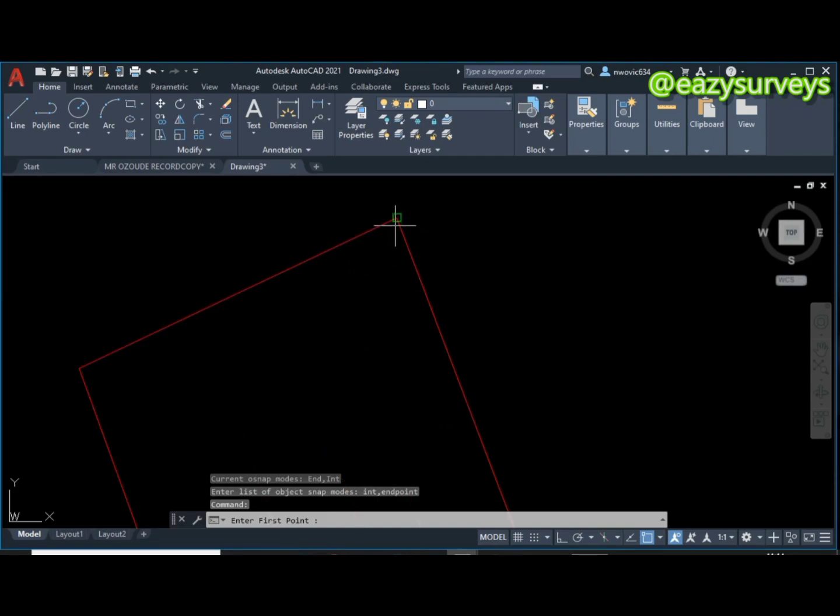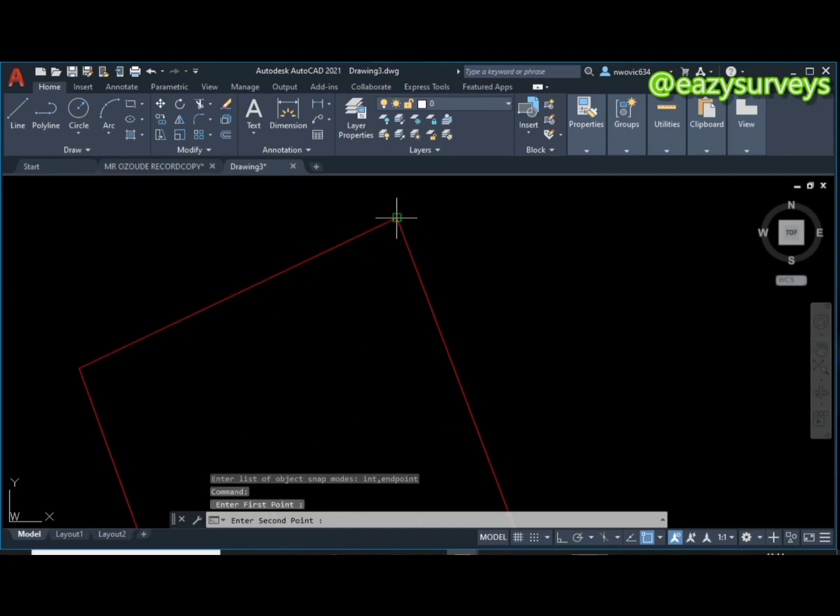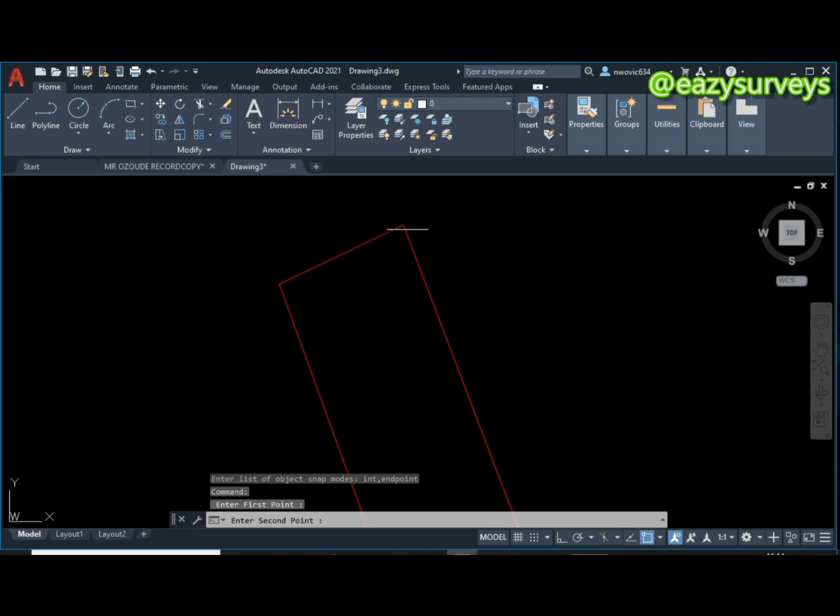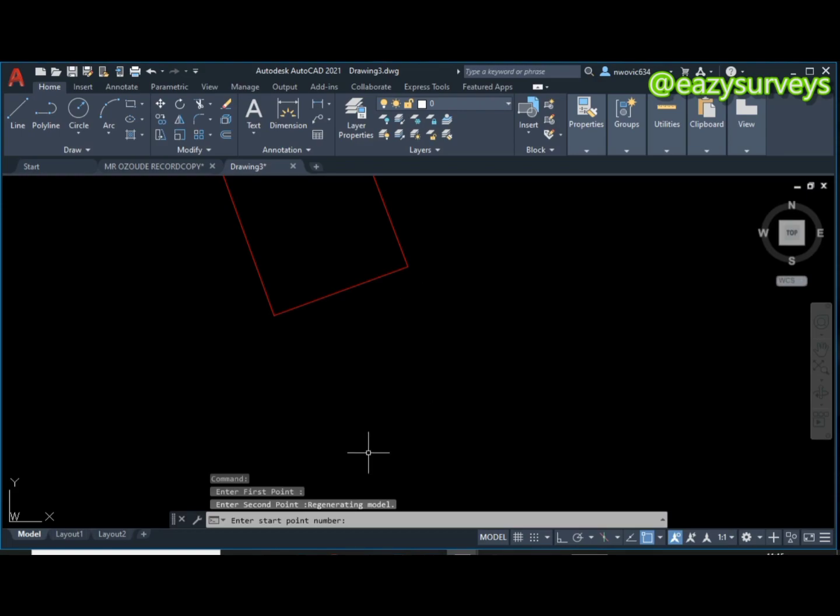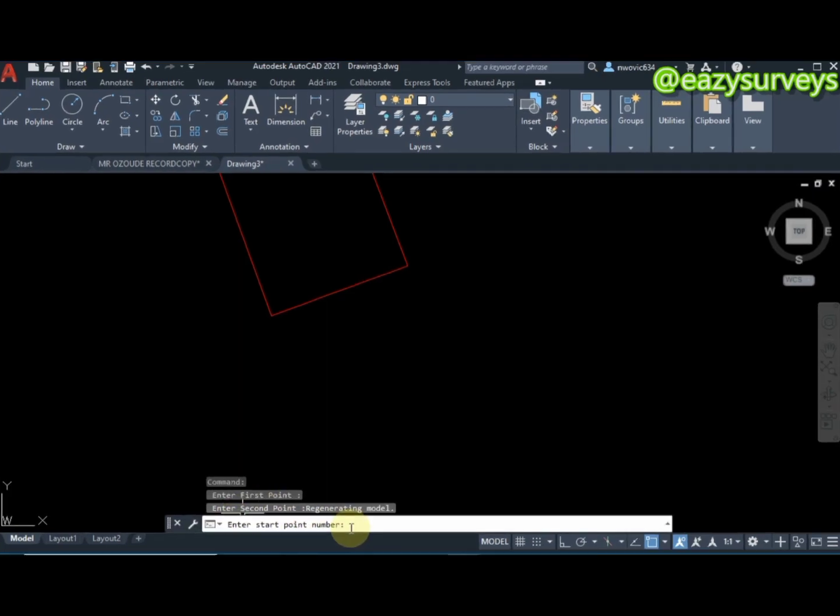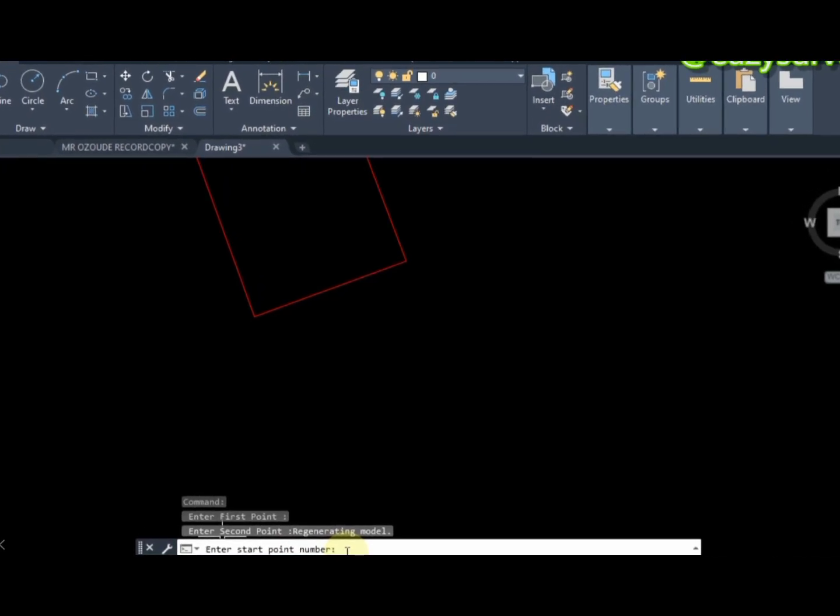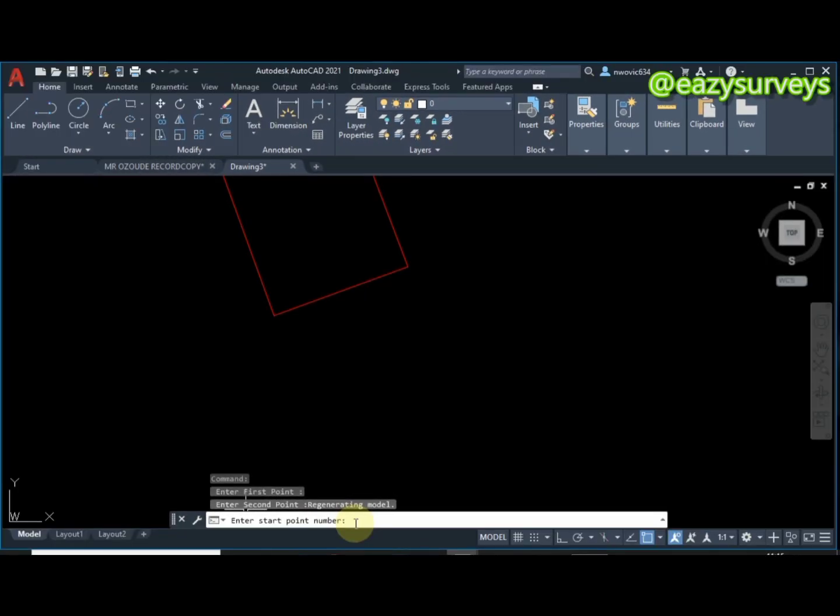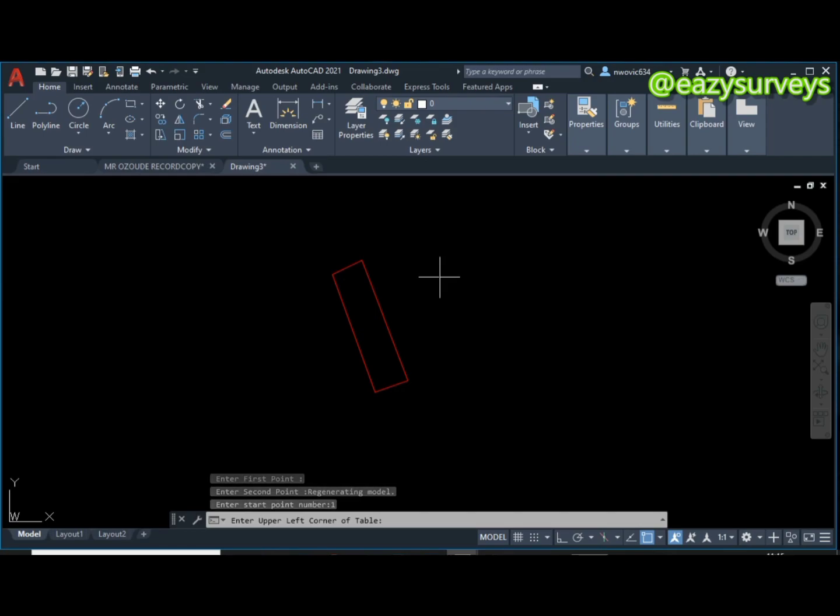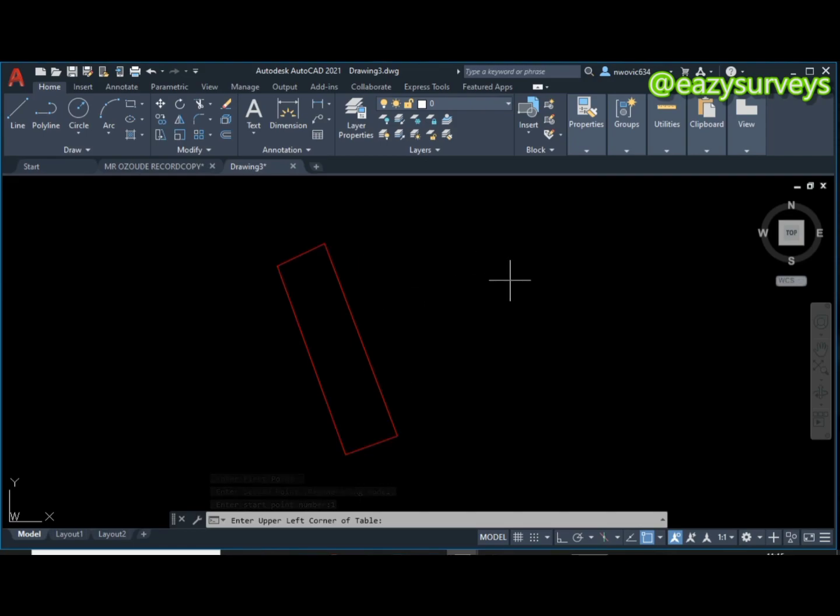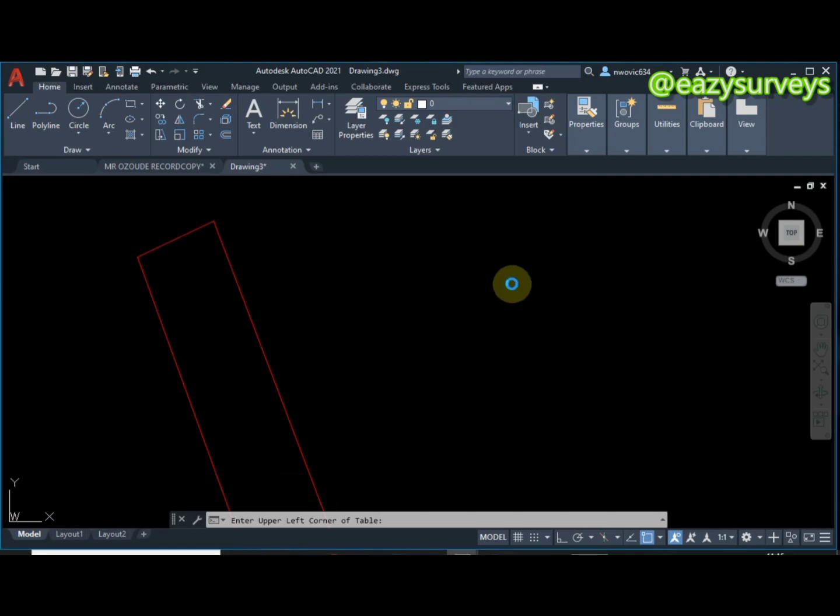On your command line it will direct you to enter the first point. So the tool is already activated, all you have to do is come to the edge of the point then you click on it. Then I'll click on the second one as well. It will ask you to enter the start point number. I want the number to be serially liberated by P1, P2, P3 by one increment, so I'm just going to type one on my command line then click on enter. It will tell me where I want the table to be, so I just want the table to be somewhere here.